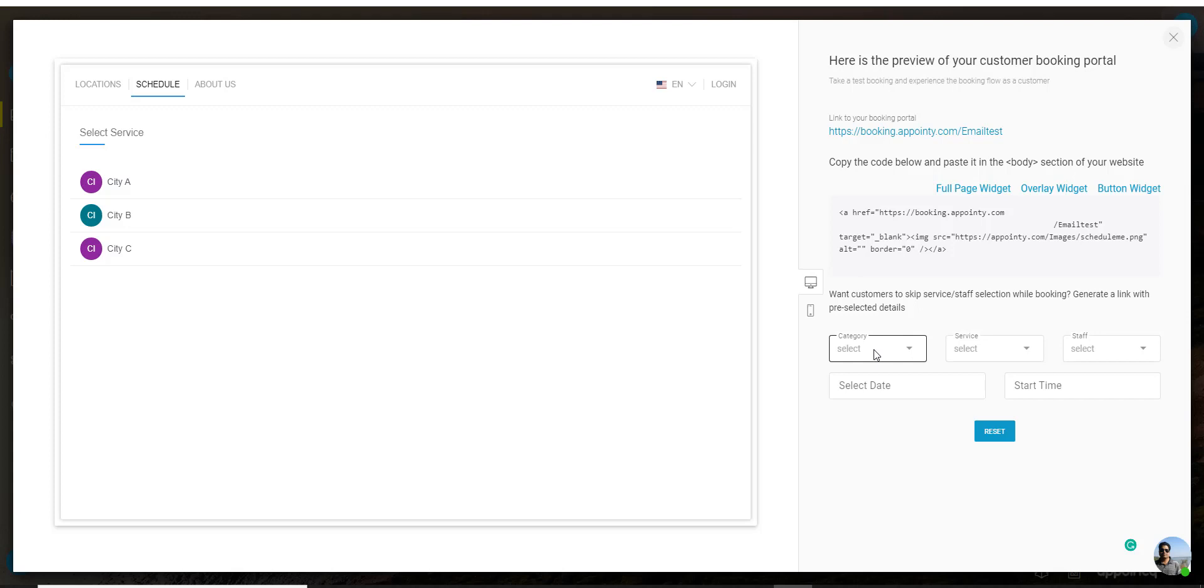When the customers click on that link the service or the category that you have chosen would be pre-selected and they would just need to choose a time and a date and fill out the details to book the appointment.